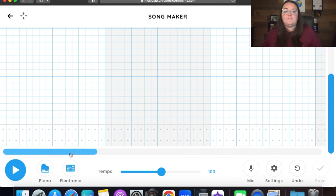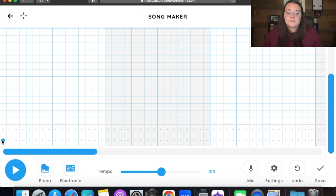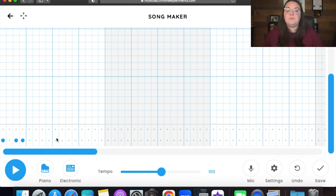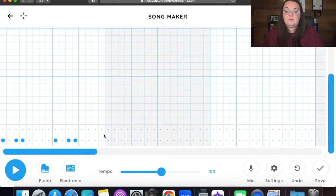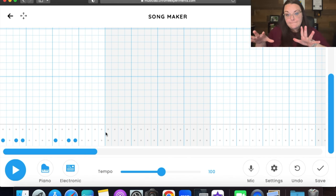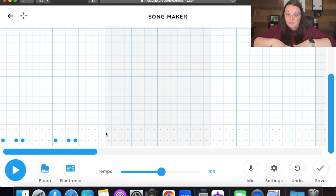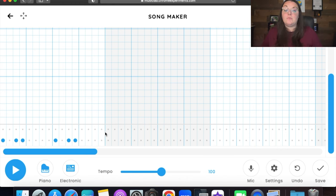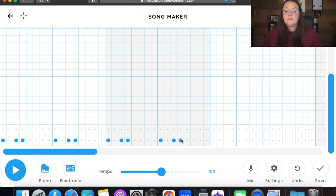On that very first bar you're going to hit the bottom circle: circle, skip, circle, circle. Then in the next bar we skip it completely. Then in the following bar we do that same pattern again: circle, skip, circle, circle. Moving into the next measure — a different colored section — we repeat the same pattern: circle, skip, circle, circle, skip a bar, circle, skip, circle, circle. We're going to be doing that throughout the entire song.